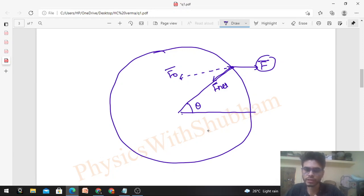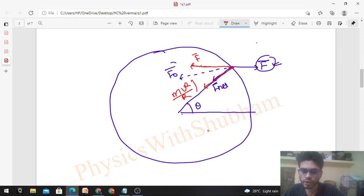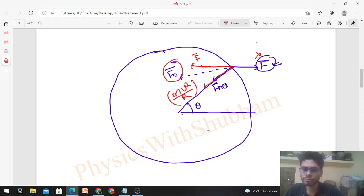In terms of magnitude: F_other has two jobs — one is to balance the constant force F, and the other is to provide mv²/r in the radial direction. We can take two components of F_other: one component in the direction that balances the constant force F, and another component in the radial direction that provides mv²/r. Together these two components make up F_other.